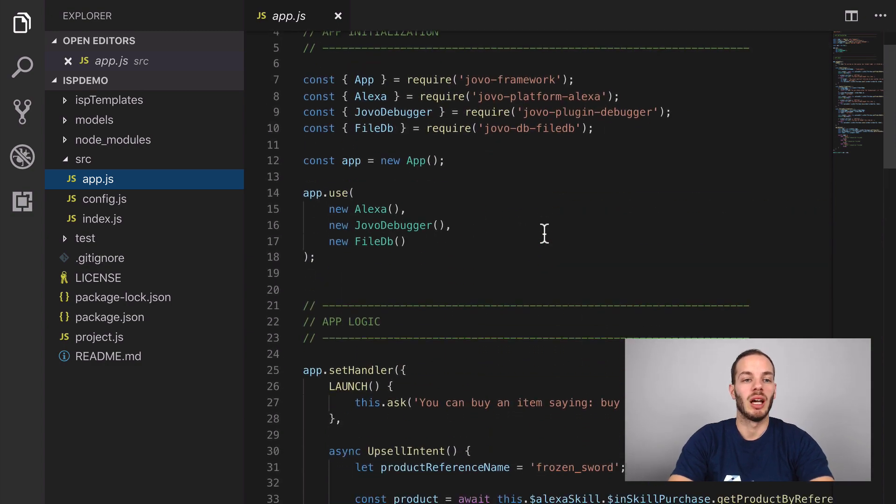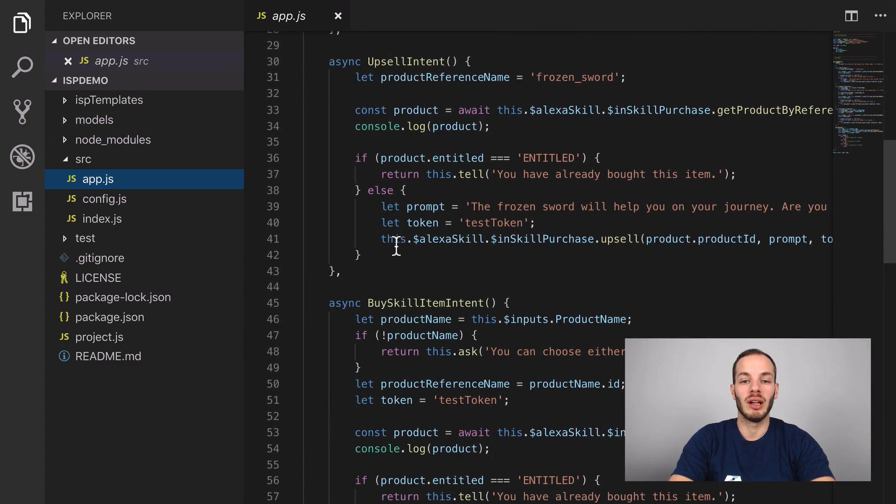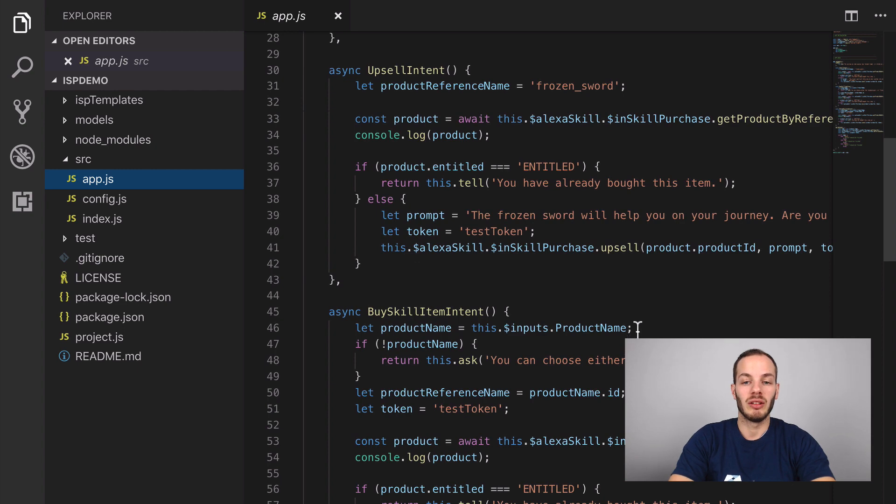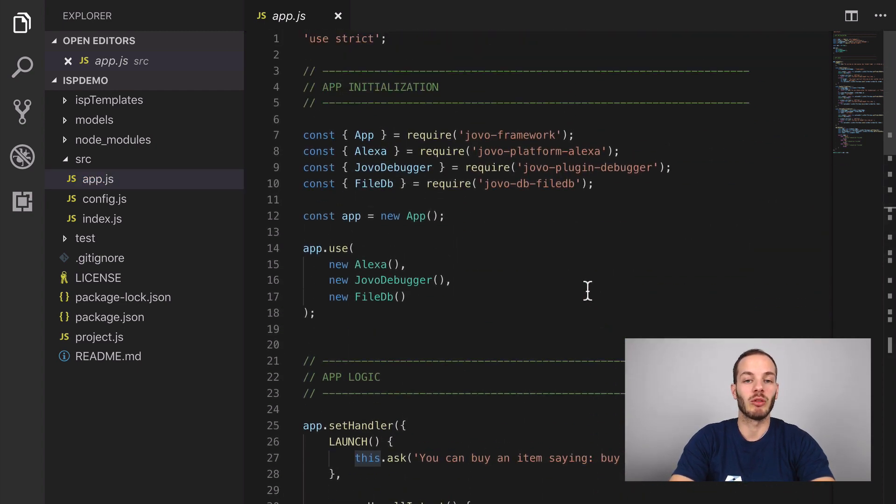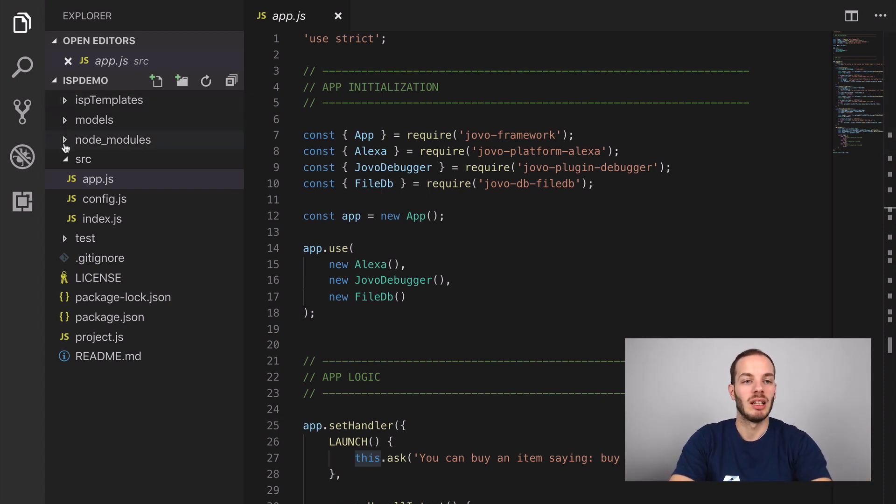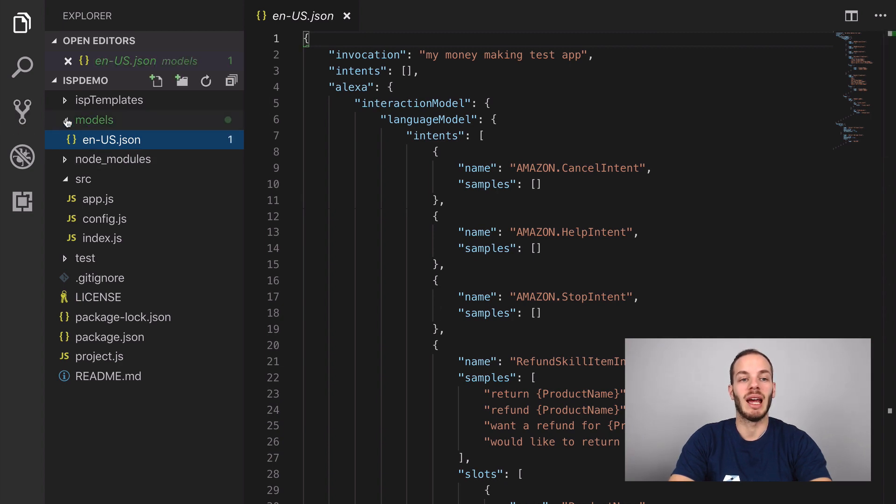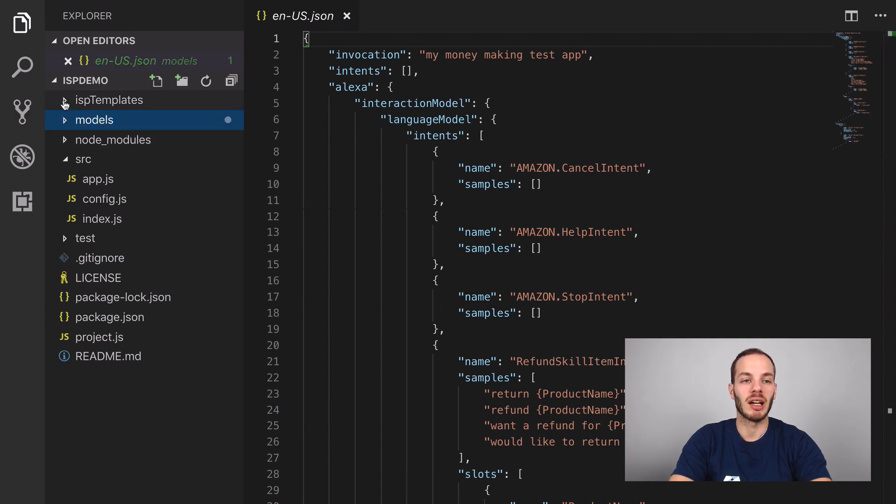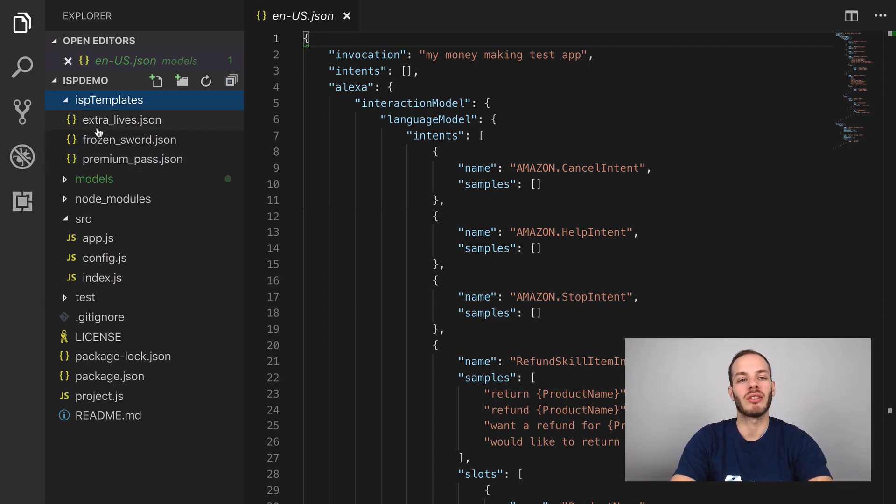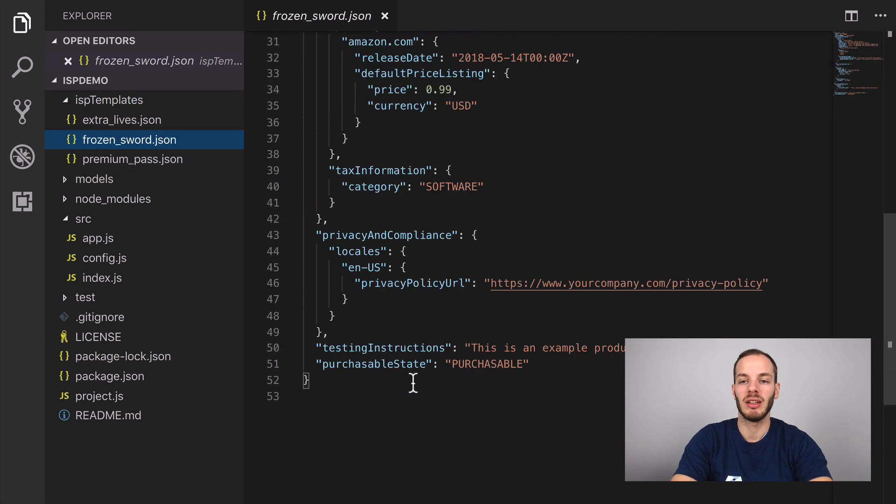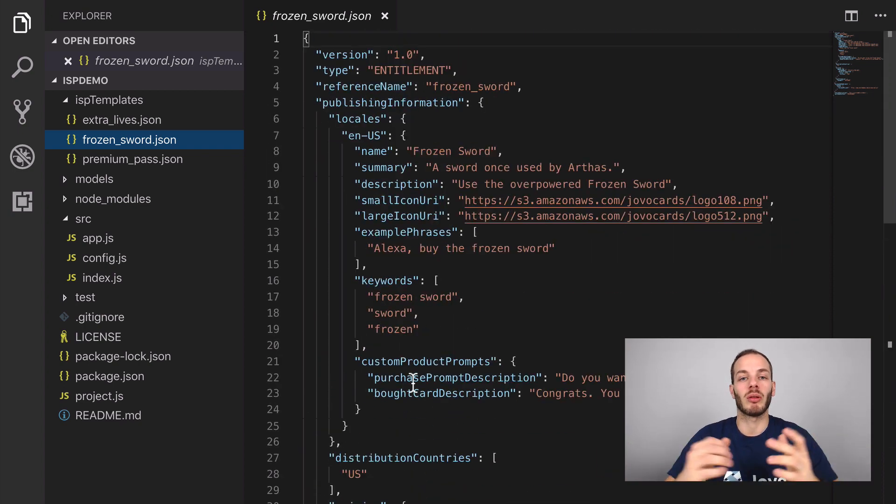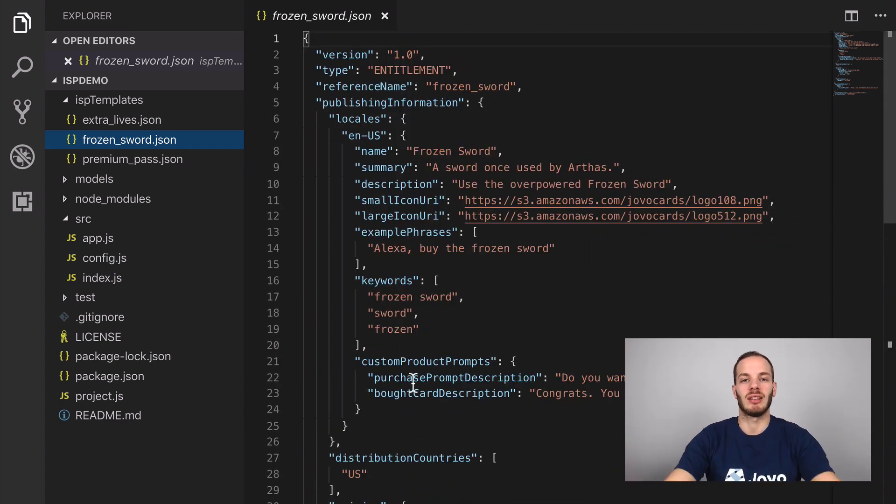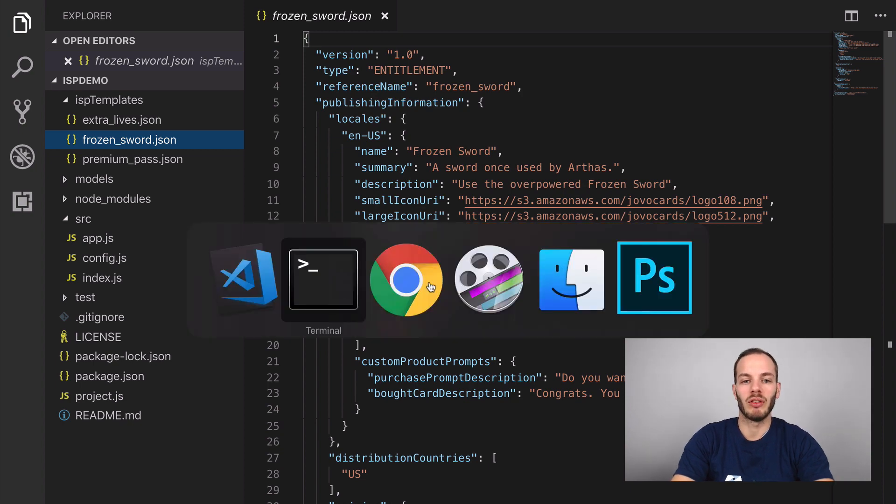What you also need to do is update the language model so people can actually say buy this and that product. You see this input product name here. Then also you need to add products, and this was until I think last week only possible through the ask CLI by using these templates which we prepared. But I will walk you through the process on the Alexa developer console.